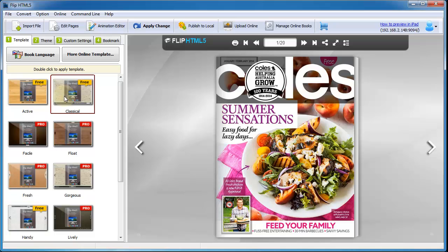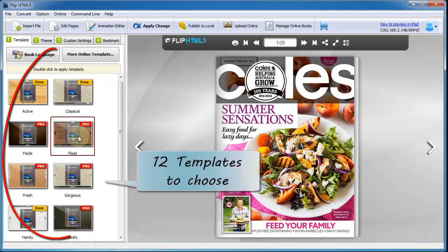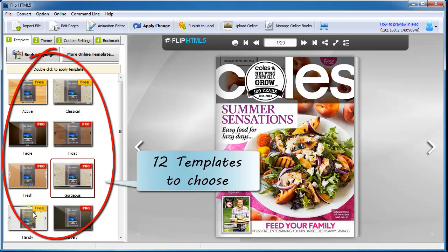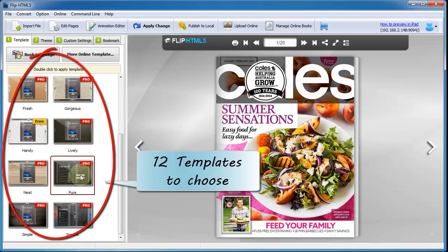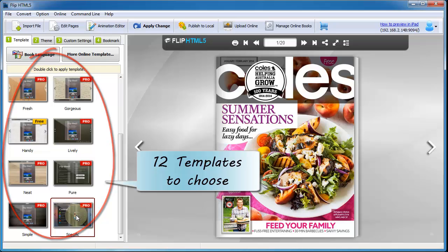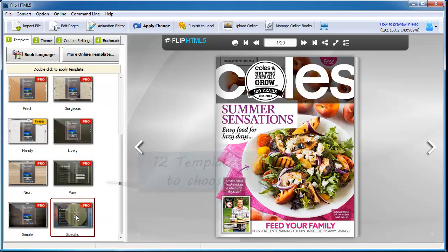Flip HTML5 provides more than 12 templates and multiple themes for users to design the page flipping book.